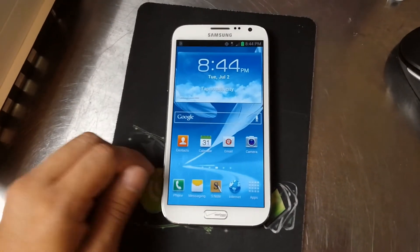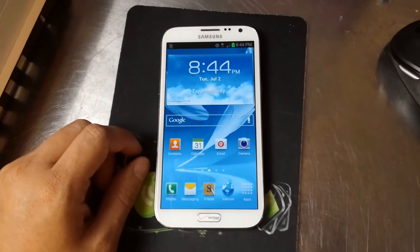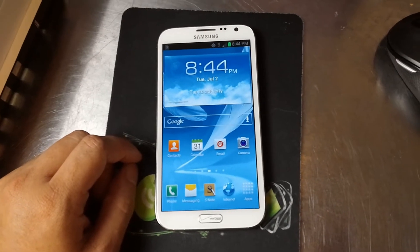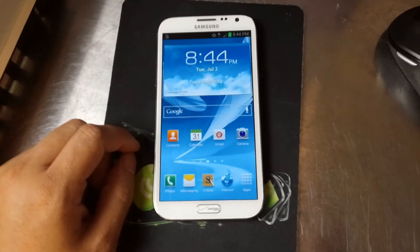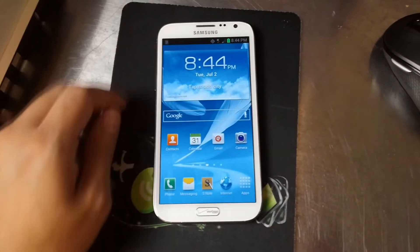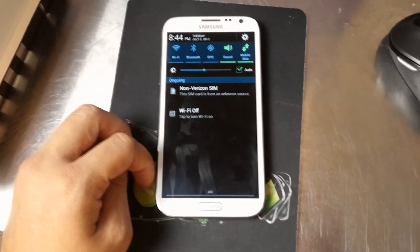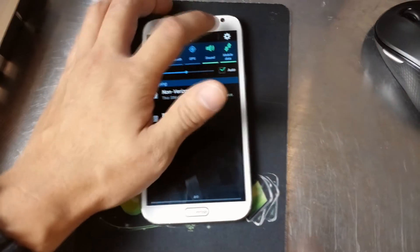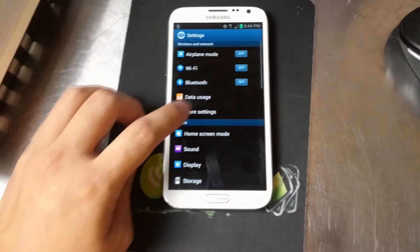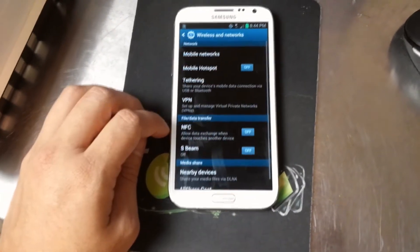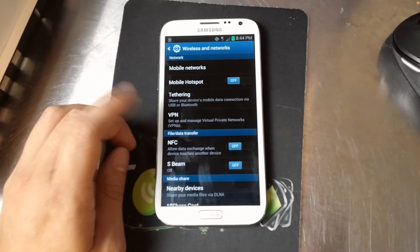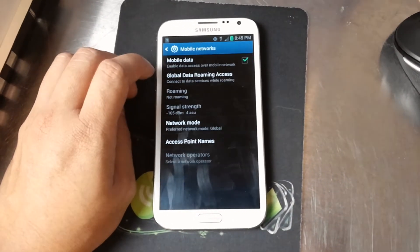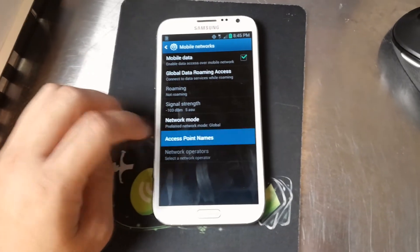I've left a link in the description below with the APNs for AO and also a note on how to get rid of that message if it bothers you. So I'm just going to show you how to access the Access Point Names here. Just go into your Settings. When you have a foreign SIM, go to Mobile Networks.